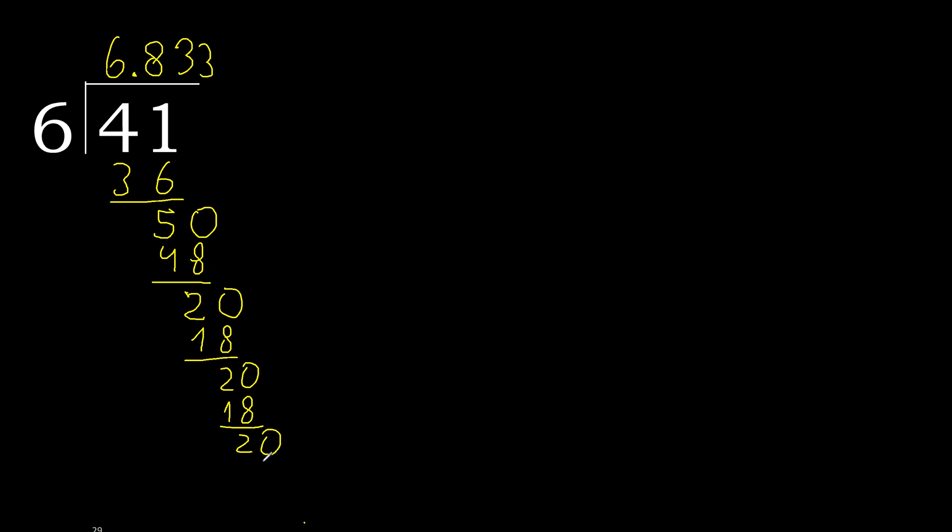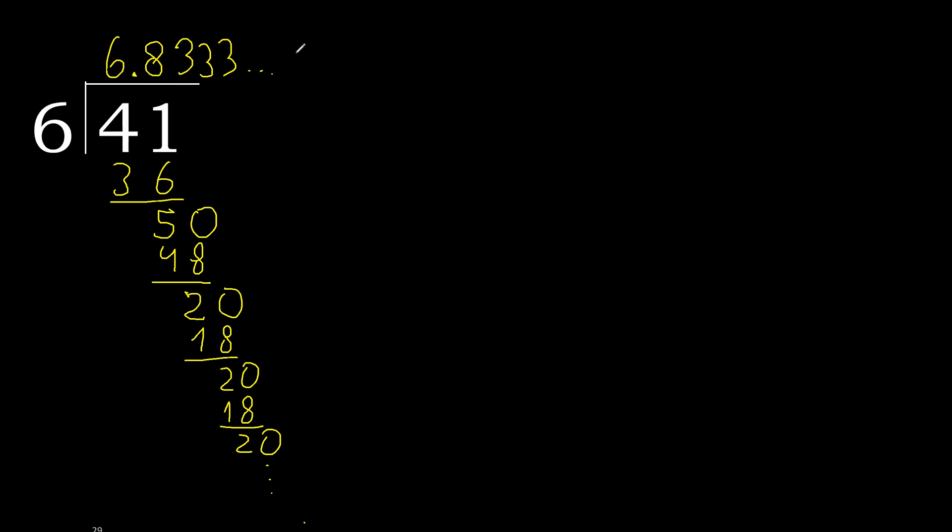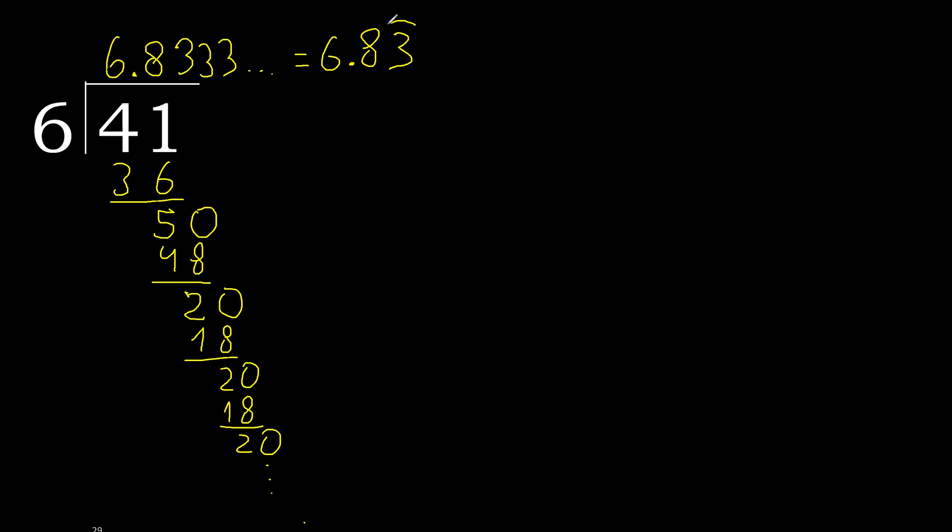Therefore repeat. Therefore 3 repeat. Finished. 41 divided by 6 is here, or after the point, 3 repeat. Therefore like this, 3 repeat.